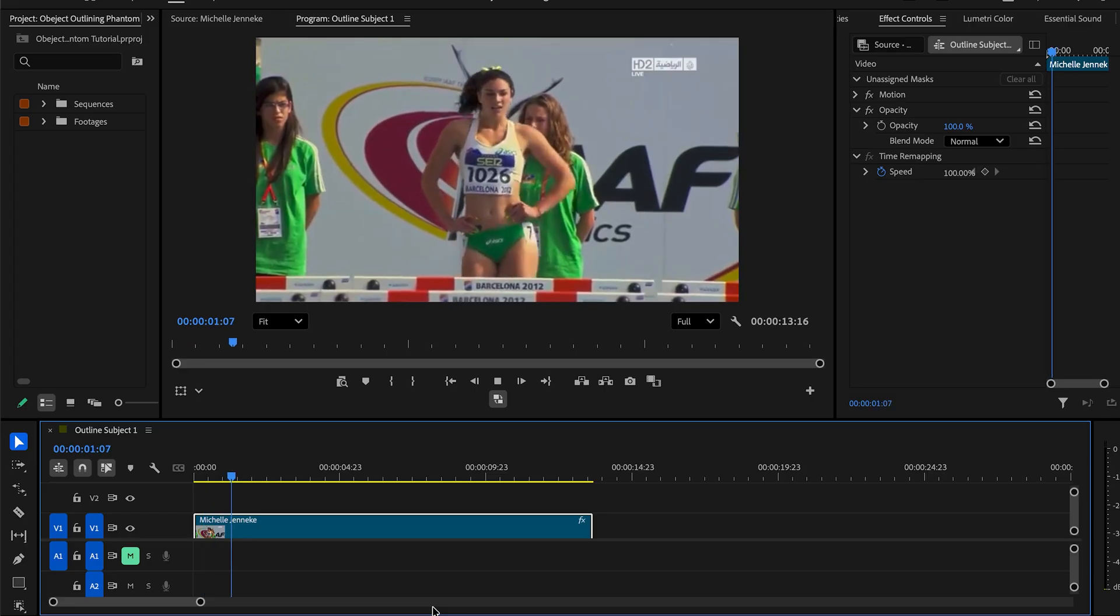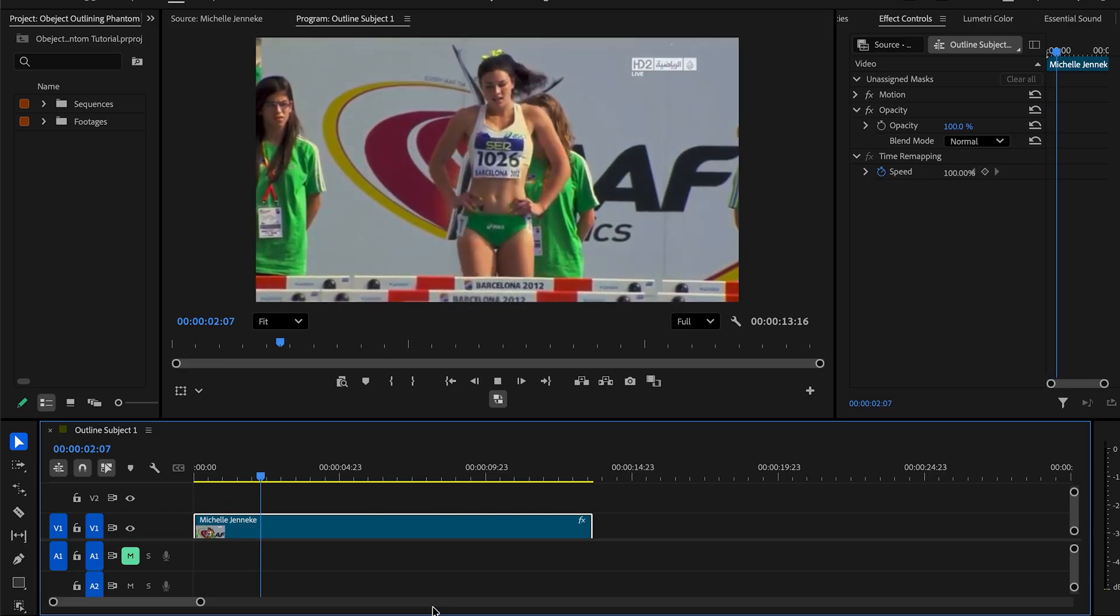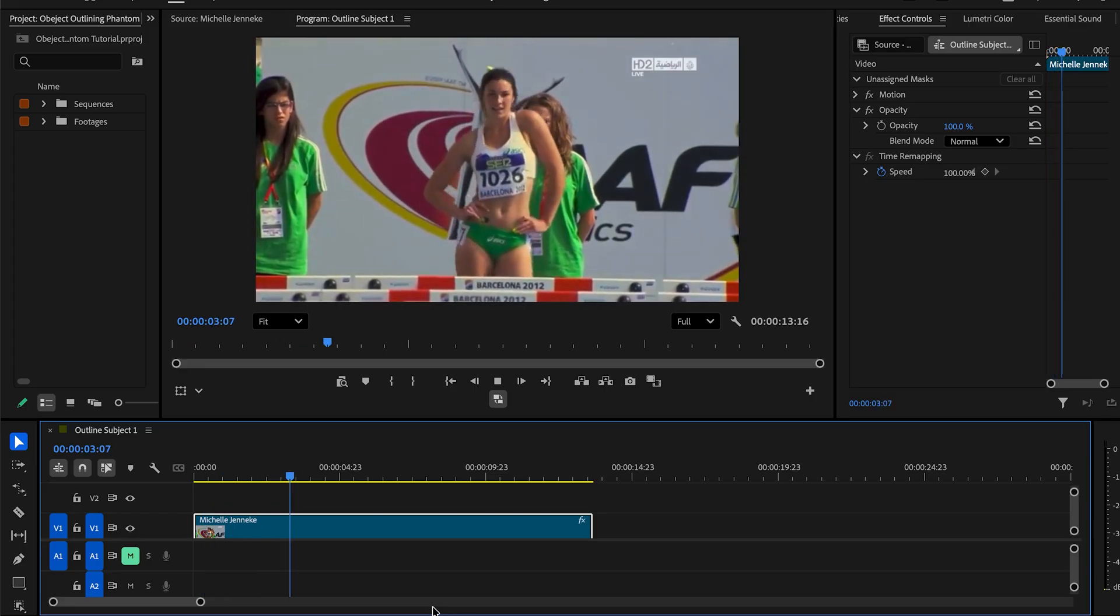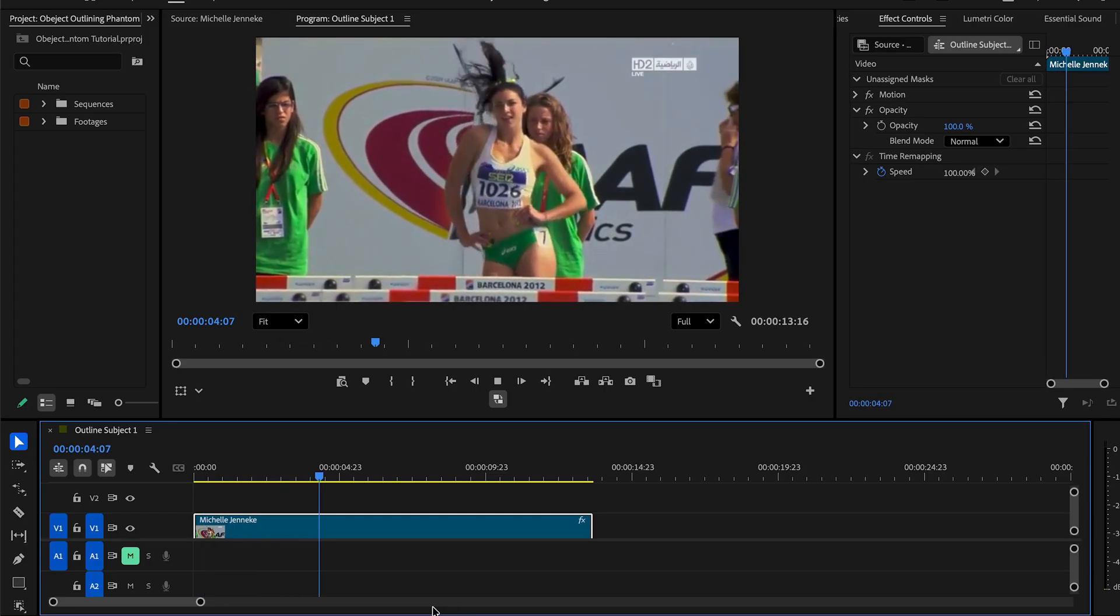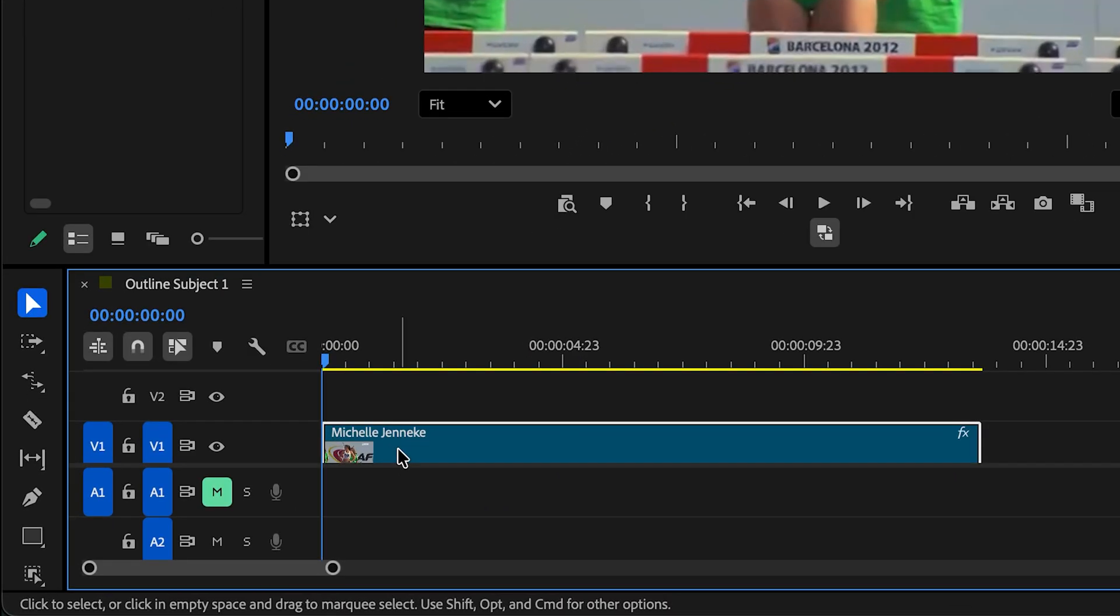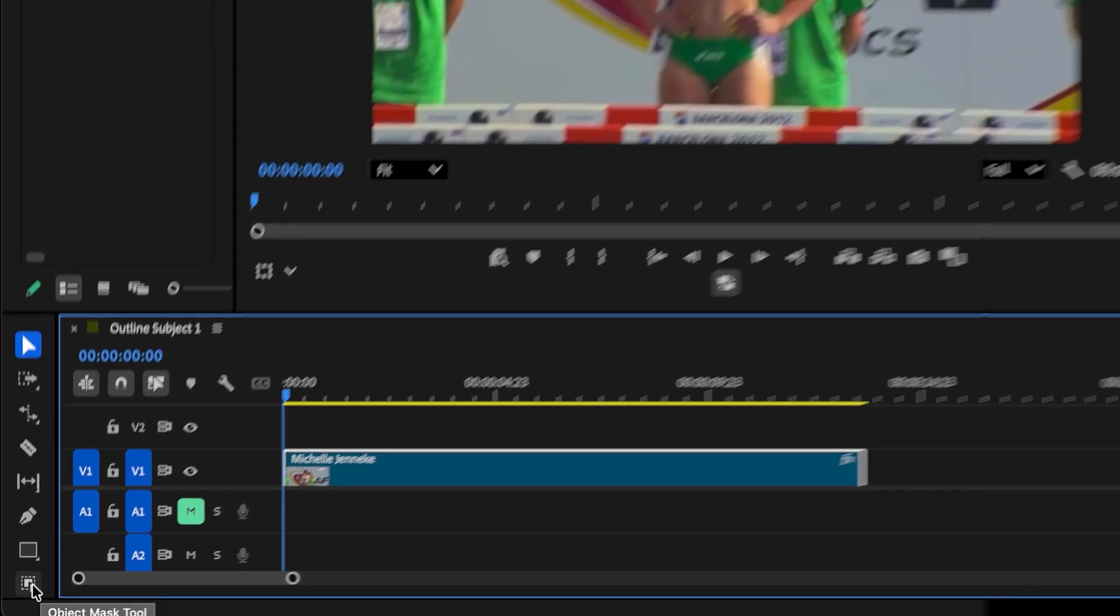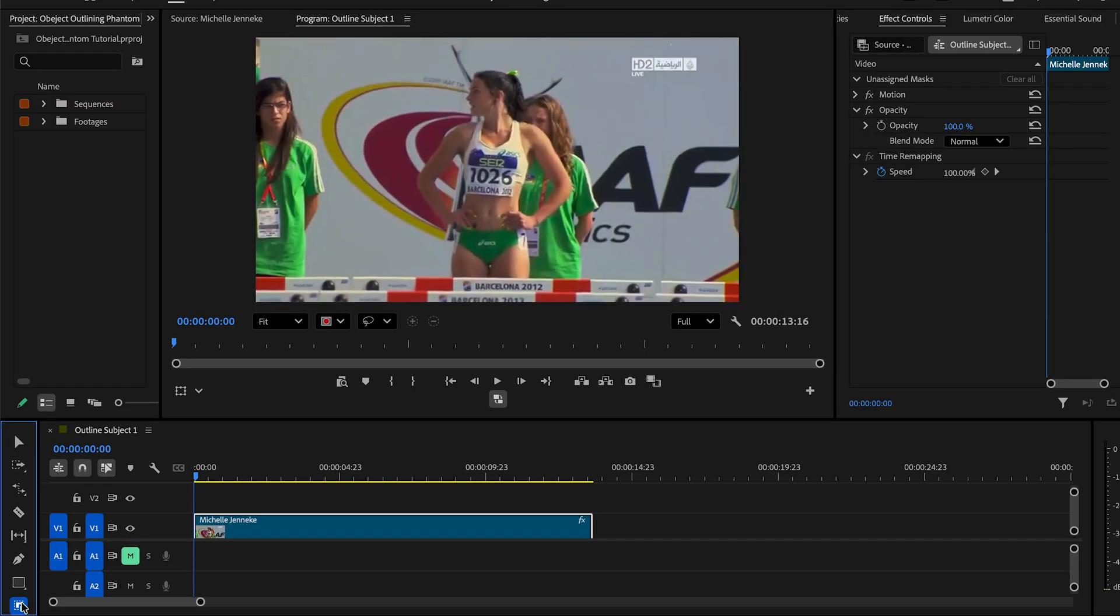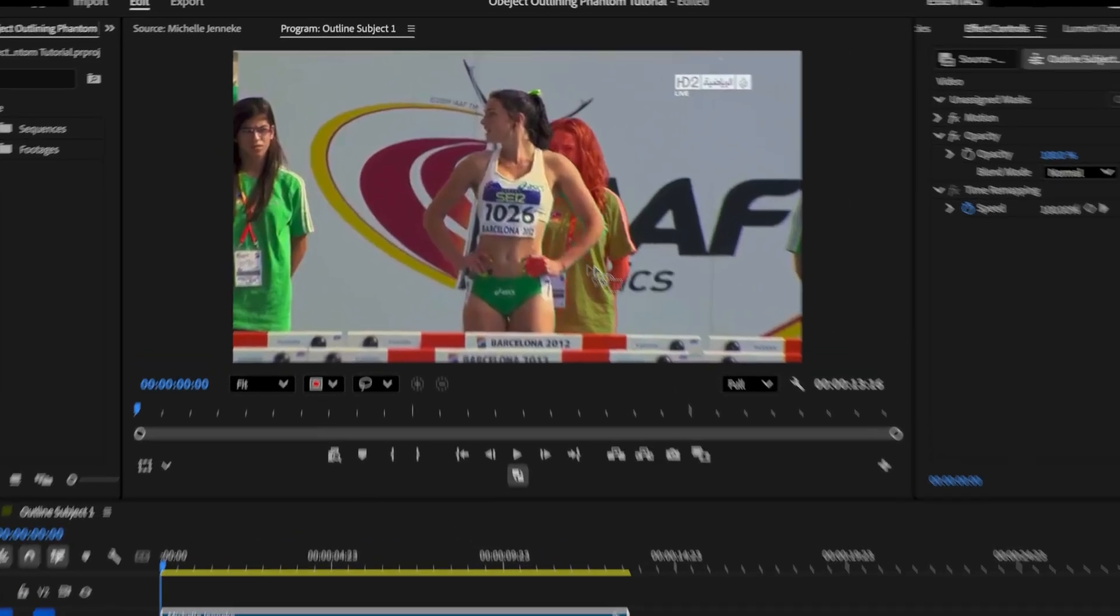In Premiere Pro Beta, I already have my sequencing clip set up and this is what we're gonna work with. First, have your clip selected and at the bottom left-hand corner, you have the object mask tool. Let's click on it. And right away, we can select the different subjects that we want to highlight.